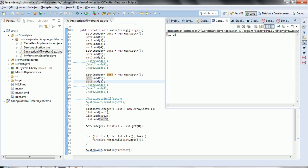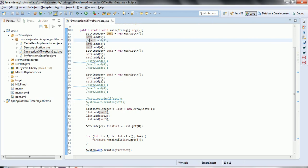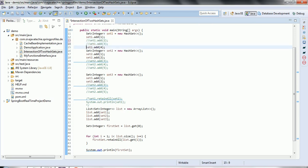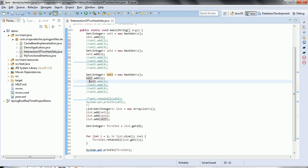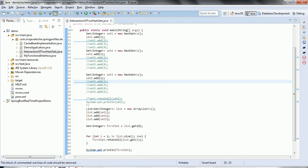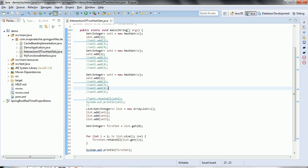Now let's consider all sets have only one common element — I'll comment out some elements. Running the program again, the intersection of all sets gives just one. This is an important program asked during interviews, so make a note of it. If you have any questions please comment on the YouTube video. Thanks for watching.